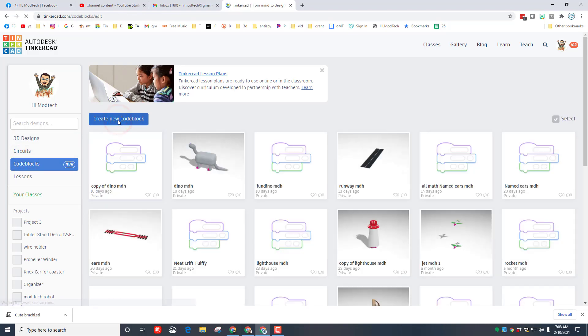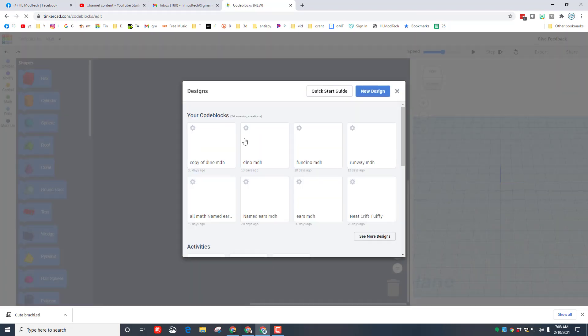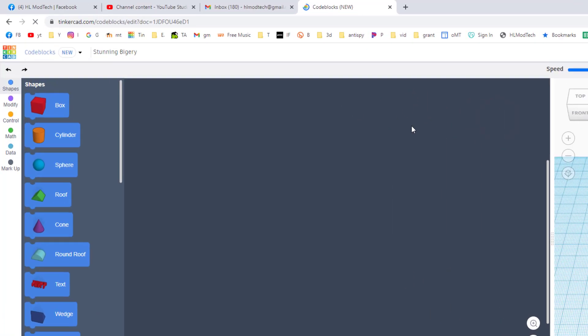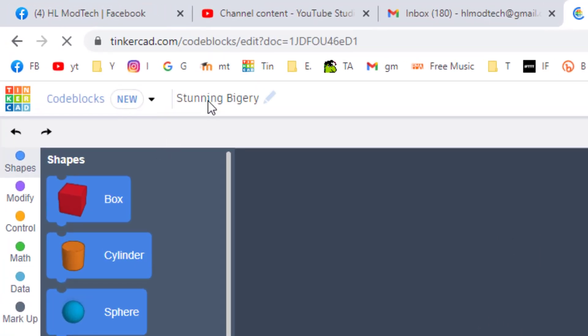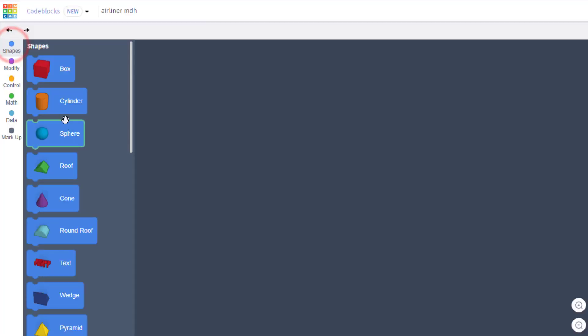Create a new Code Block and on the next window choose new design. The first step is always to name it. This is going to be called airliner, and then put your initials after it.